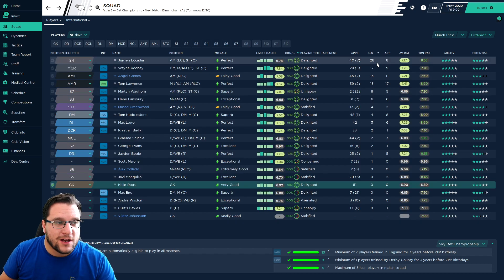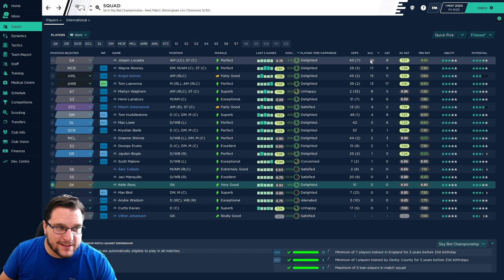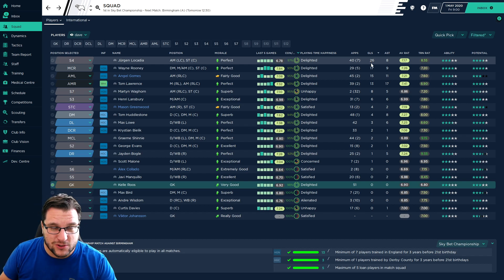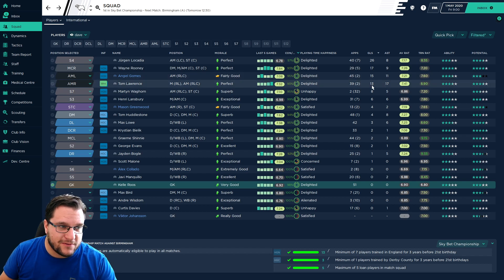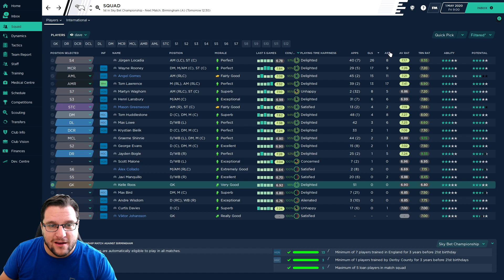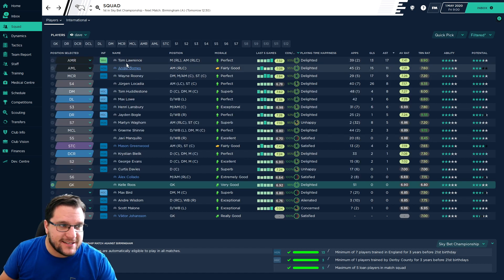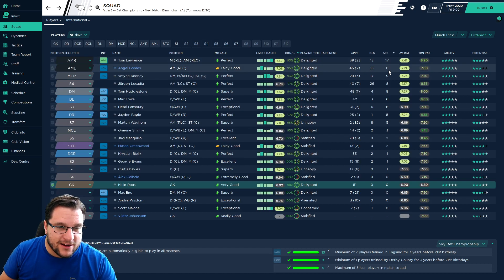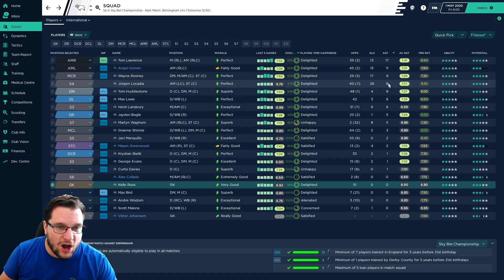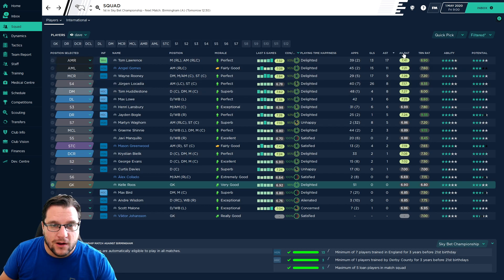Looking at goals, Locardia is well out in front, 26 goals this season. Got him a 175 grand bonus I think for scoring 20 goals. Wayne Rooney on 17, Gomez on 15, and Tom Lawrence on 13. Assists this season, Tom Lawrence up there with 17, Gomez with 11, Wayne Rooney with 9, Locardia with 8, and Tom Huddleston with 8 as well.